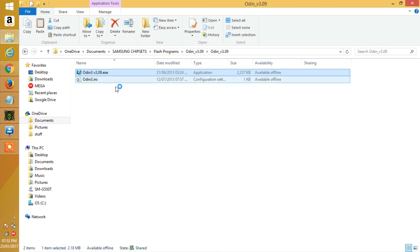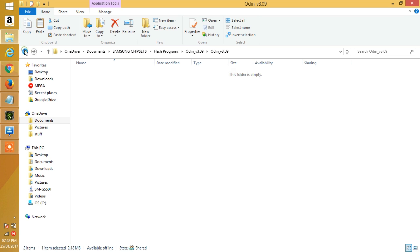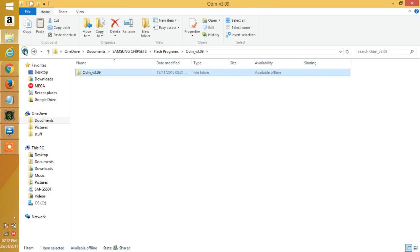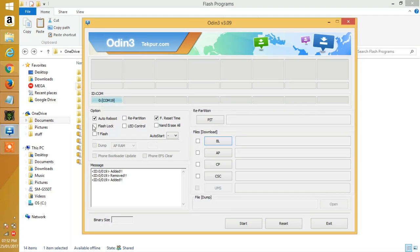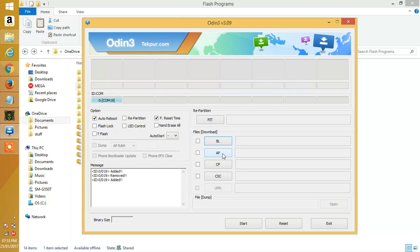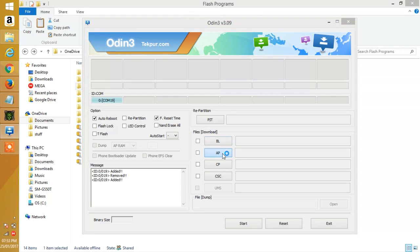As I said before, we will be flashing TWRP recovery and rooting the device. Now follow on screen and click AP or PDA depending on which version of Odin you have.